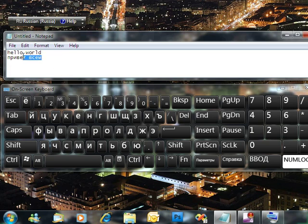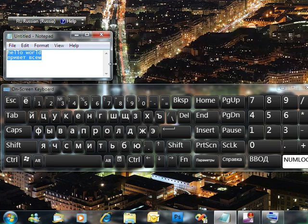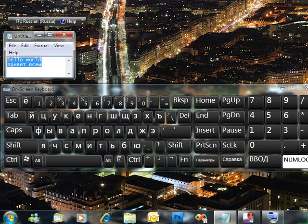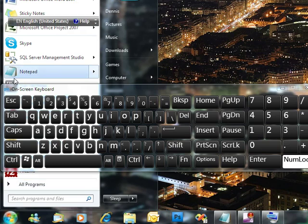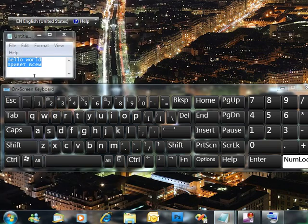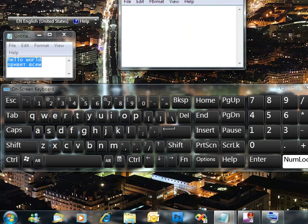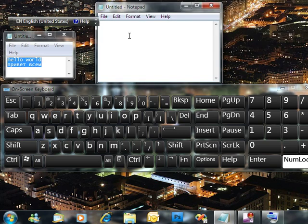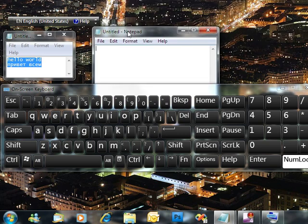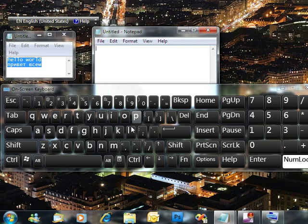As you can see, as I type, all of the characters appear over here in another window in Notepad. And whenever you add another window, let's say you're going to bring in another Notepad window, just select this Notepad window. And as long as it stays active, you can type in this one.